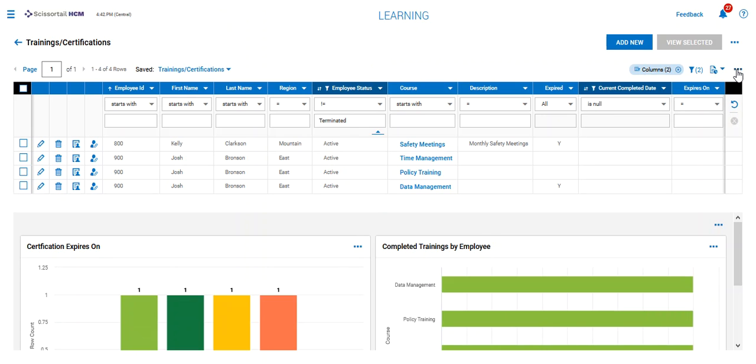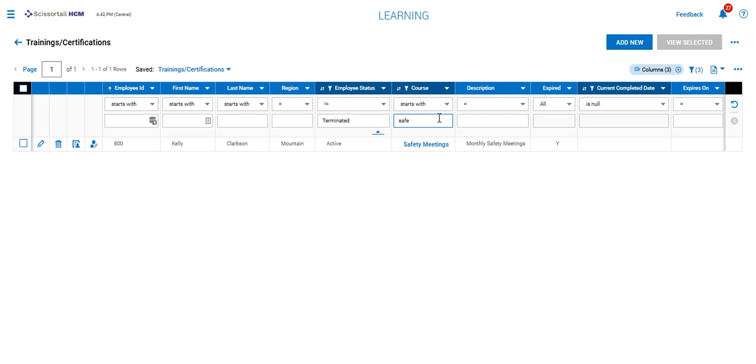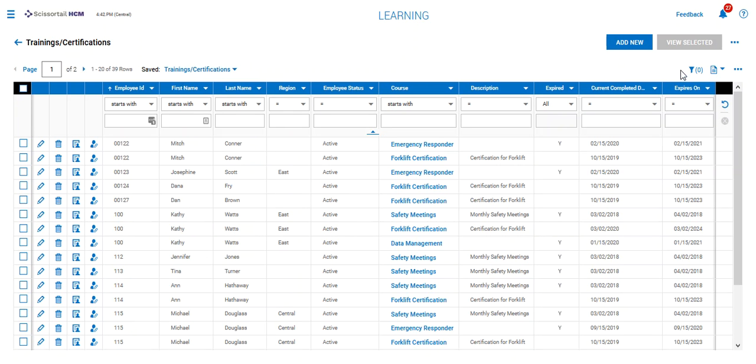Here, I'm going to change my view so I can view data only, and I'll set the course to start with safety meetings. I want to find this for everyone.